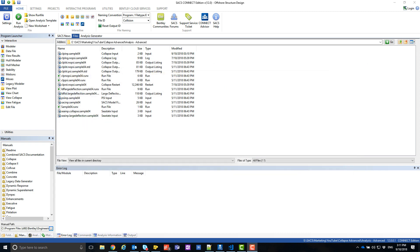Finally, we need to update the Collapse Run file with some additional output from Collapse Advanced. Open the Collapse Run file.